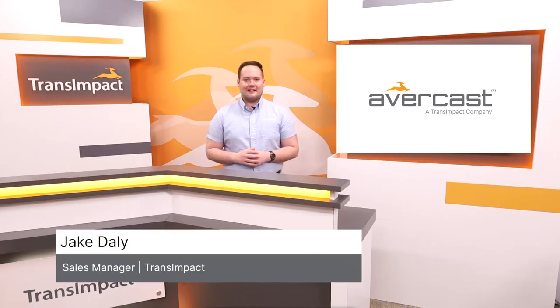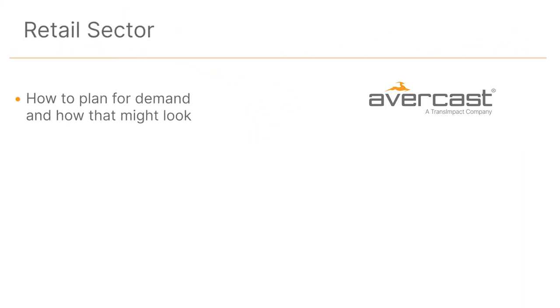My name is Jake Daly. I'm a sales manager here and today we'll be looking specifically at how demand forecasting can help in the retail sector.